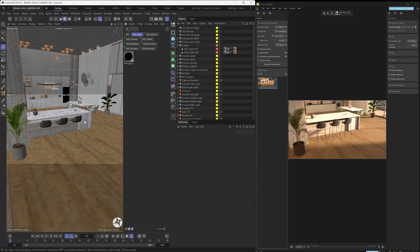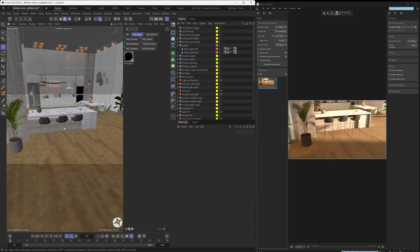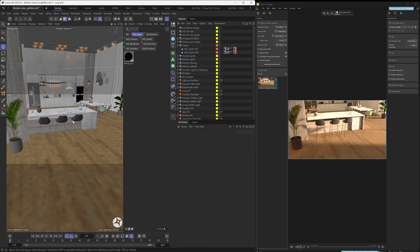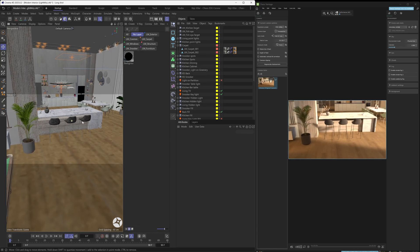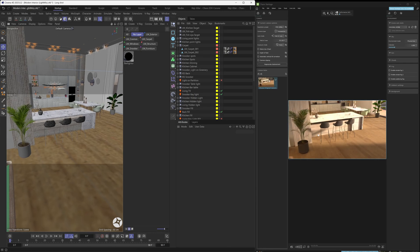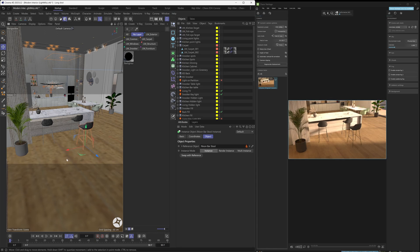Once Vantage is up and running and Live Link is active, any changes you make to your Cinema 4D scene will get transferred over to Vantage and update the rendering there. As you can see, we're moving the camera around — even the perspective viewport camera gets transferred over to Vantage. You can then do things like move stuff around.